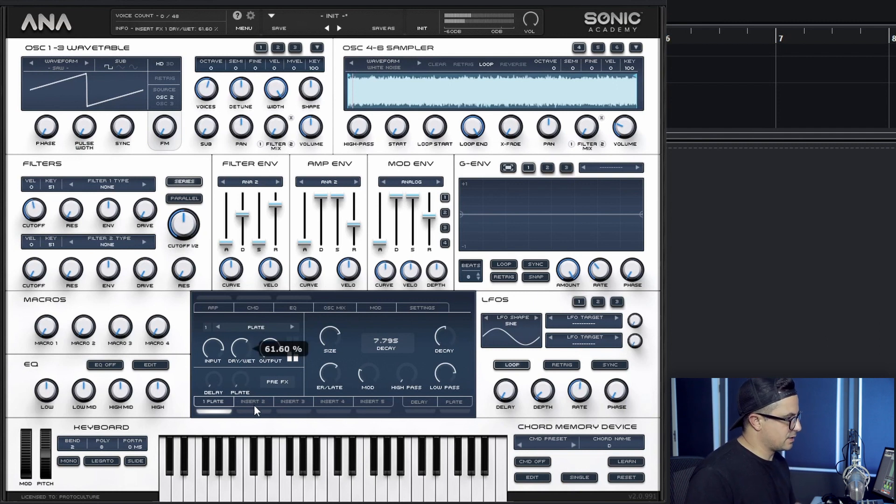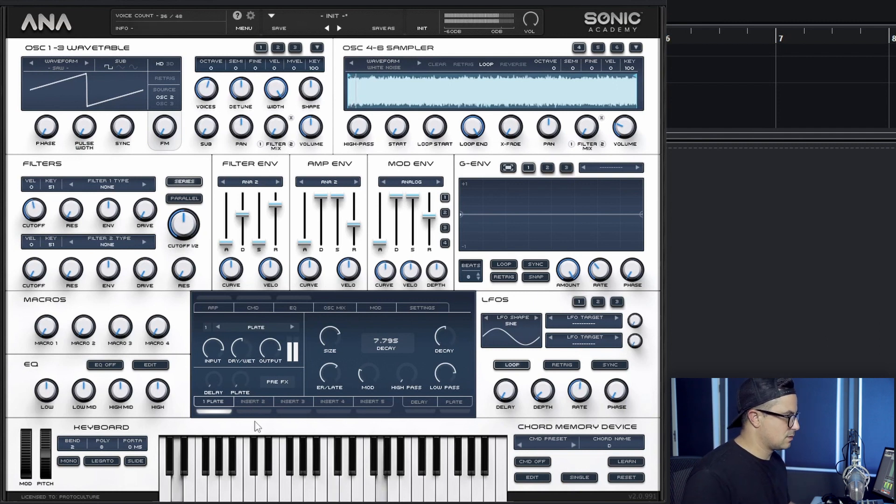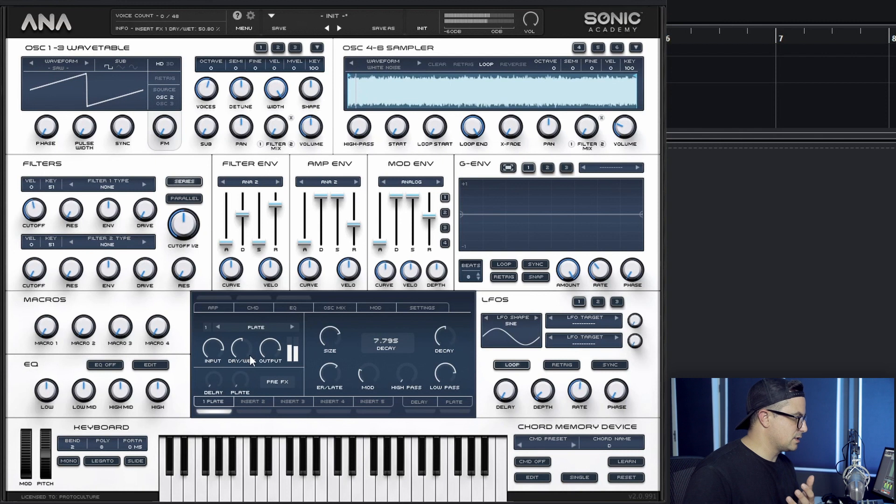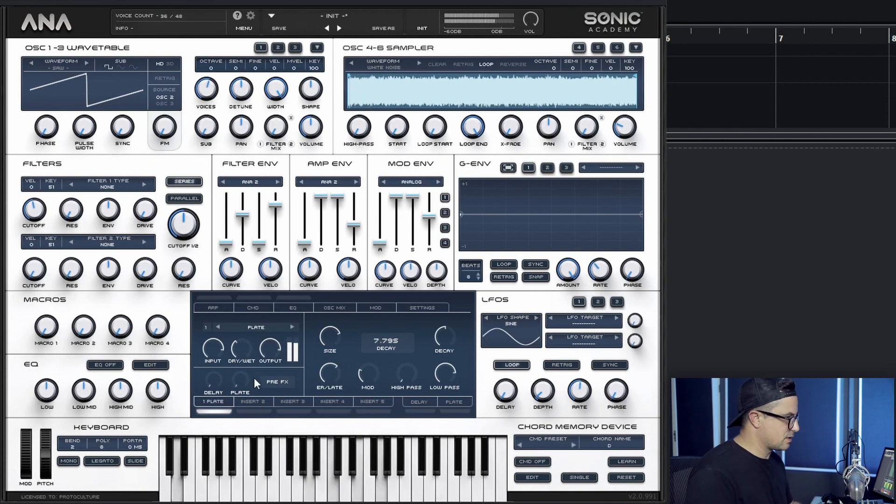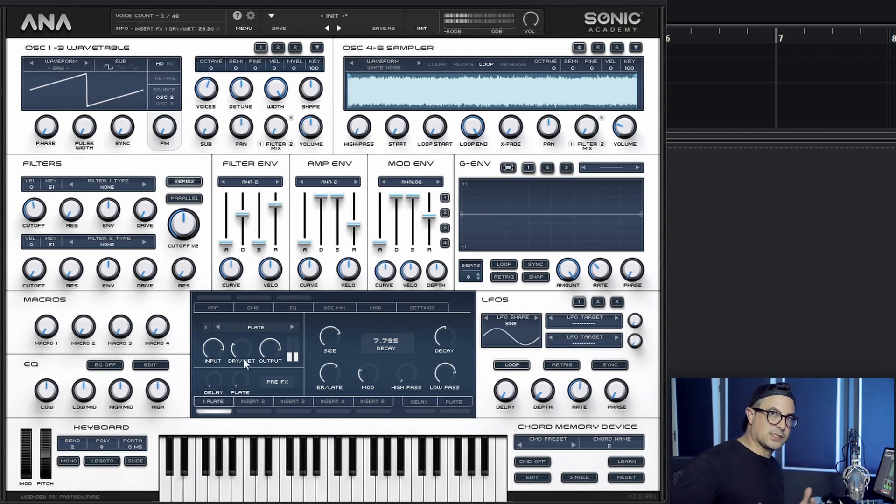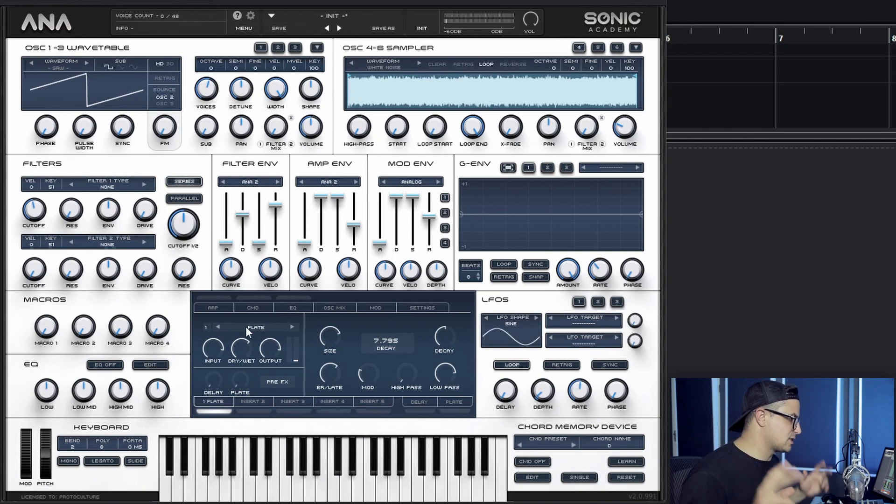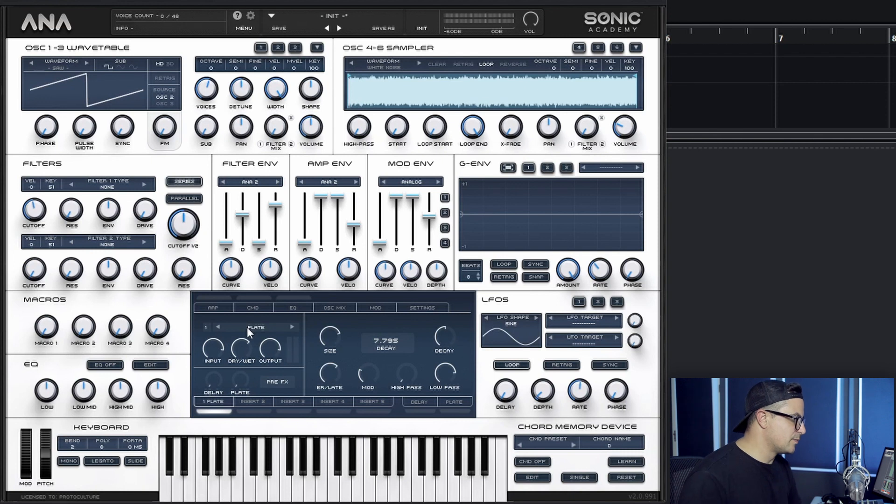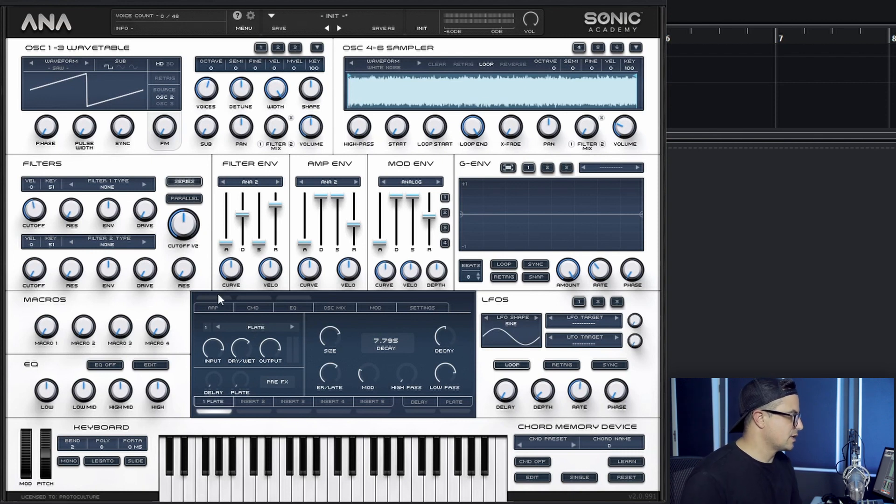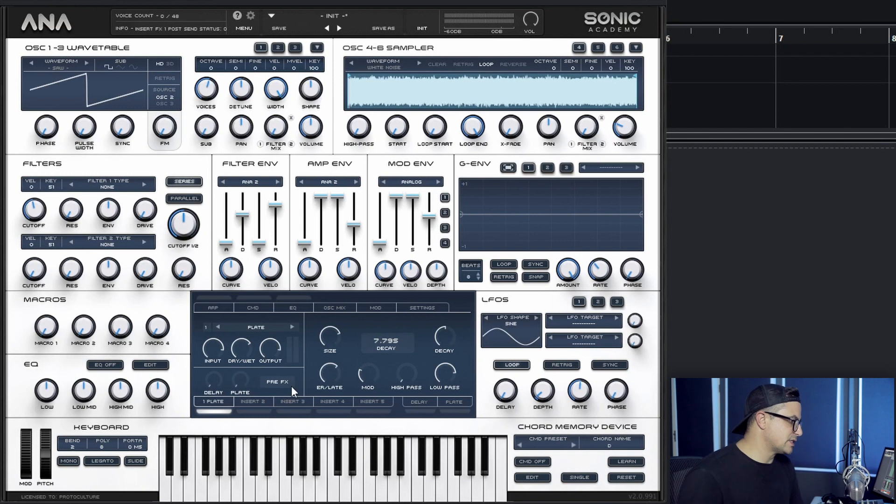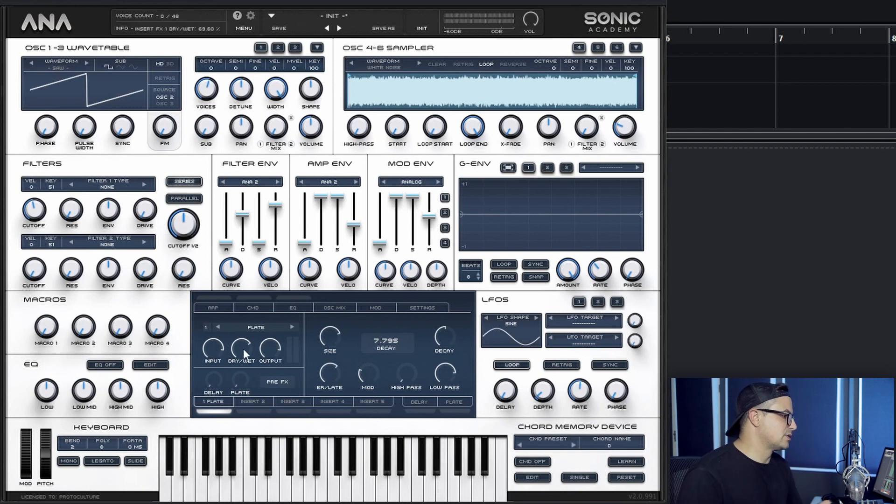I kind of hear the start of the sounds coming back. We really want to increase the contrast between these two. The way we're going to do this is to sidechain the reverb to the lead itself. I'm going to do this just by using an envelope on the dry-wet control for the plate.